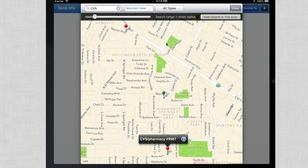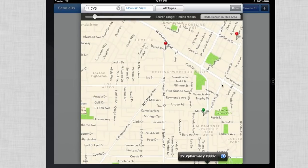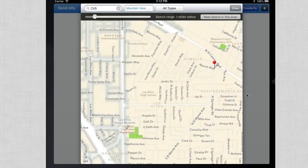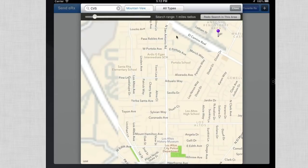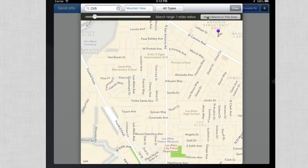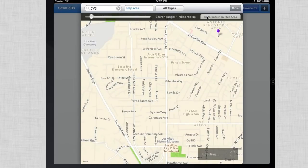If you wanted to search around a specific area, simply drag the map and select 'Redo Search in This Area.'